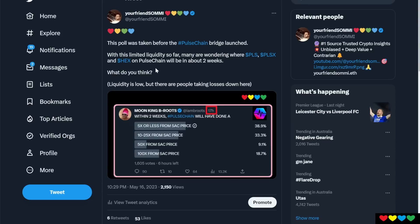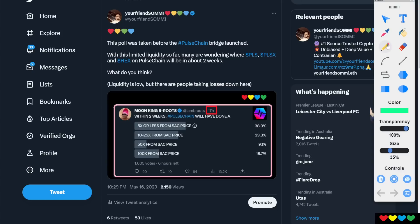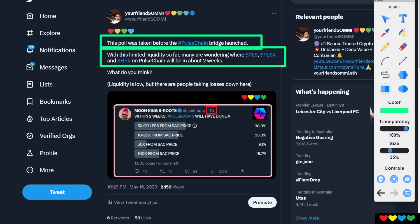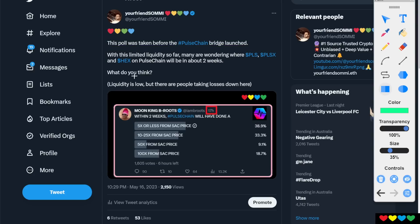So revisiting a bit of a poll here. So Mr. Beeroots, right? So look at this. He took this poll right before the bridge launch. Why don't you look at this? So this poll was taken before the Pulse Chain bridge launched. With this limited liquidity so far, many are wondering, Pulse, PulseX, Hex on Pulse Chain, where are they going to be in two weeks? I'm wondering too, are we going to pump? Is the bridge going to get fixed?